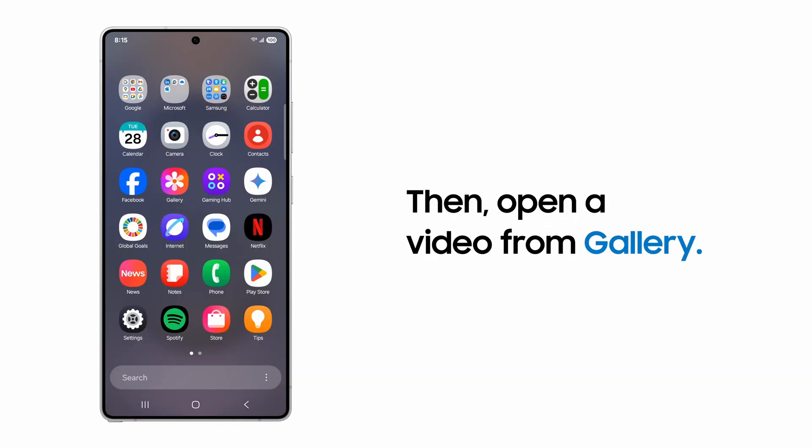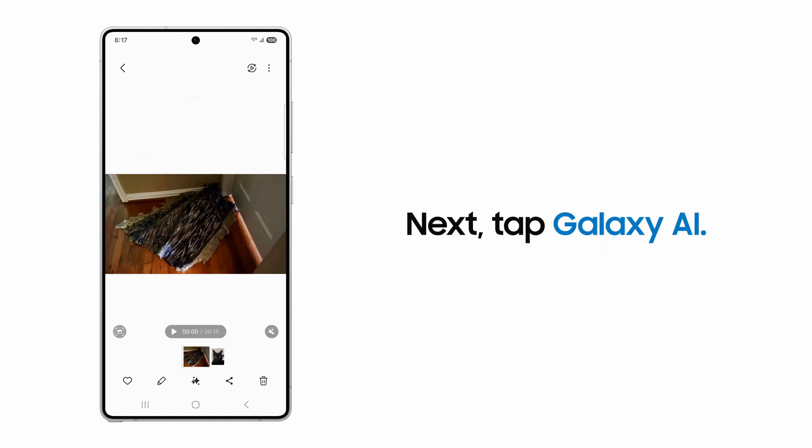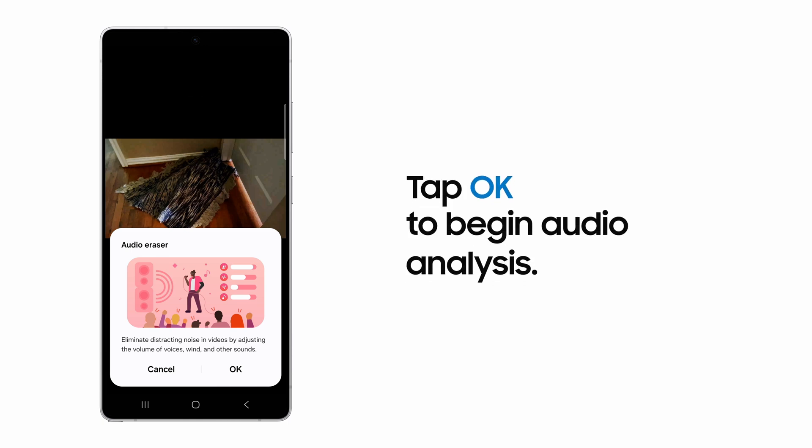Now head over to your gallery and select a video. Tap Galaxy AI. Tap OK on the Audio Eraser pop-up.